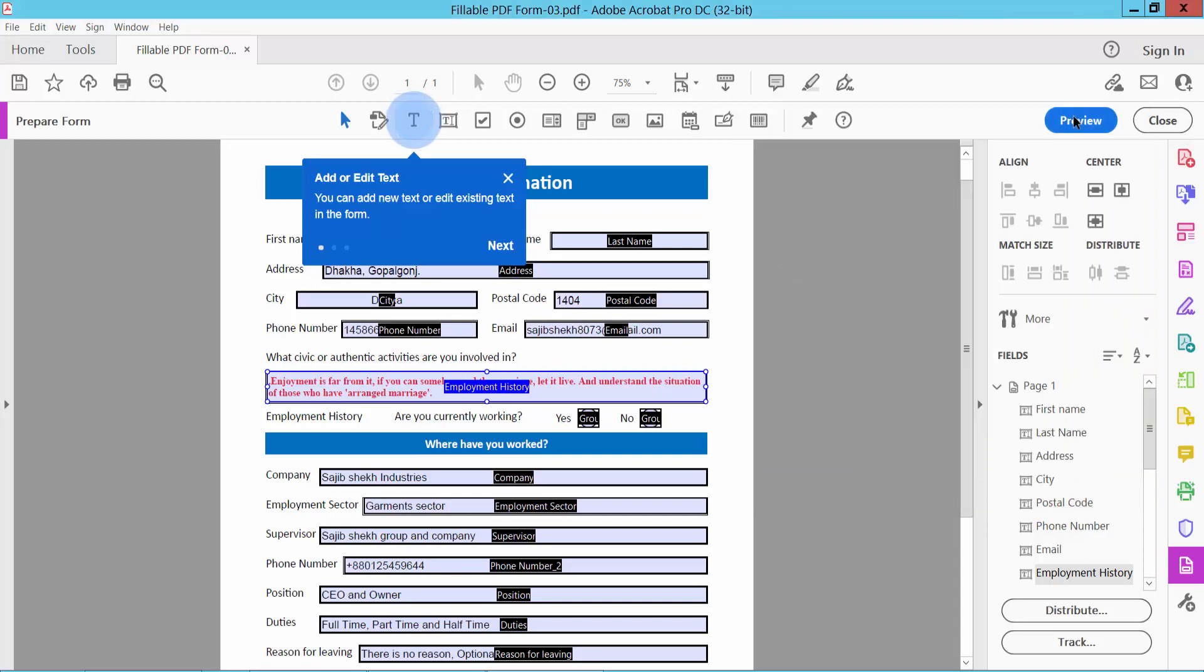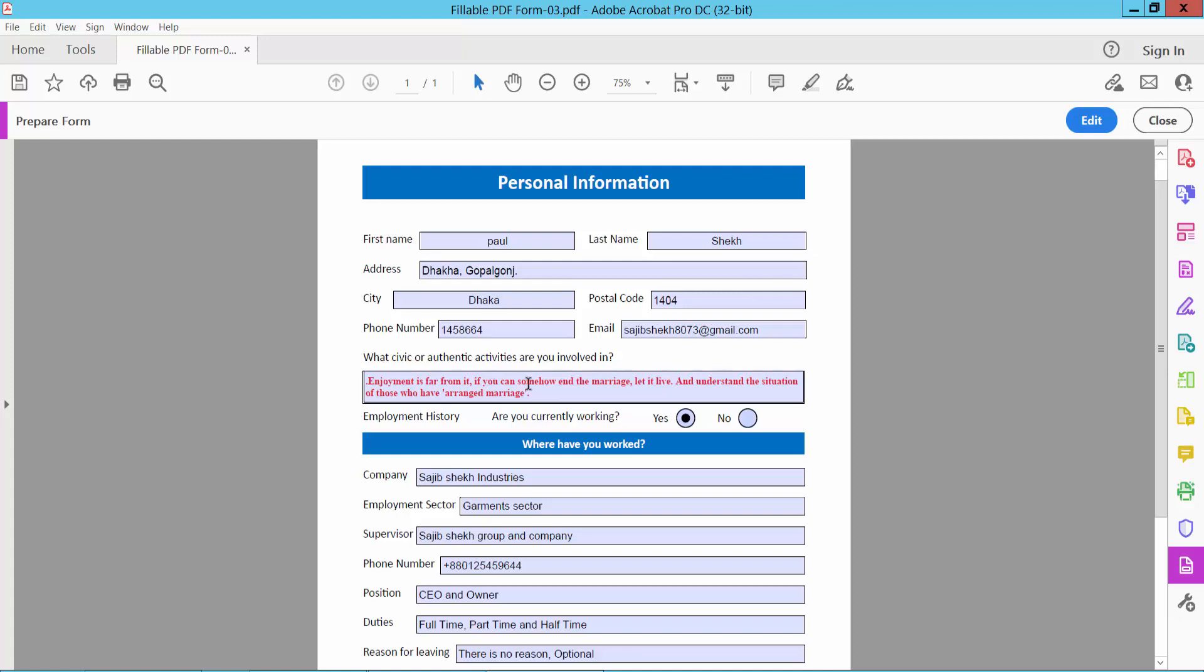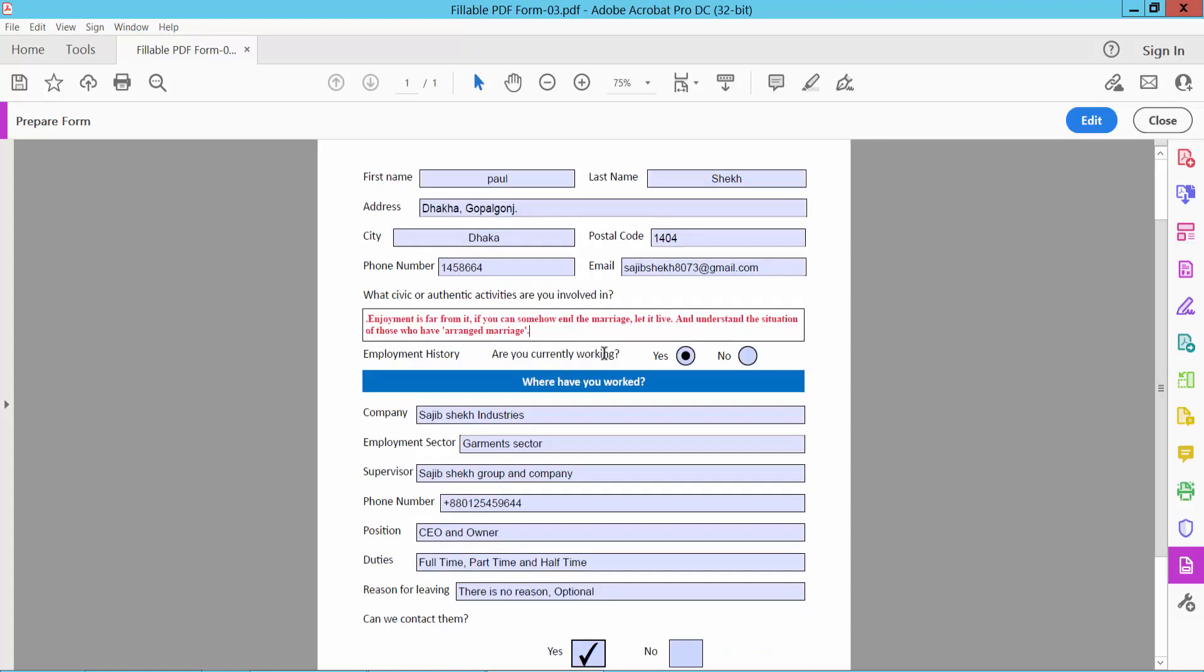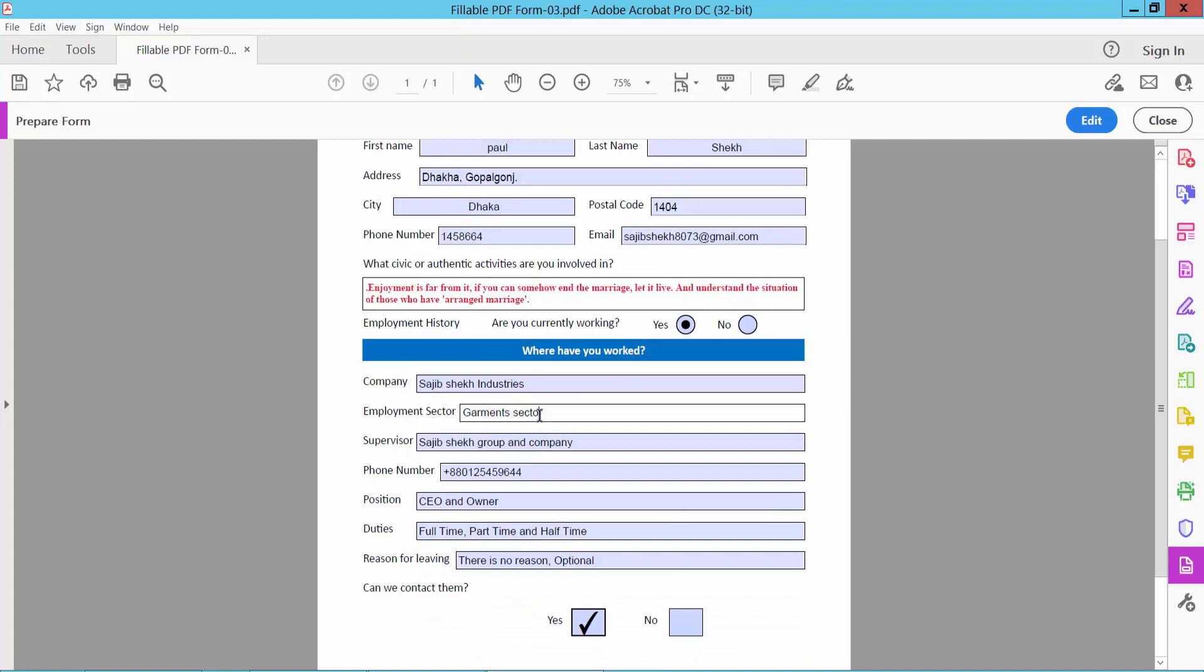Now select Colors and select Preview and see. This text font size and font color are already changed. In this way you can change all of the text font size, font color, etc.